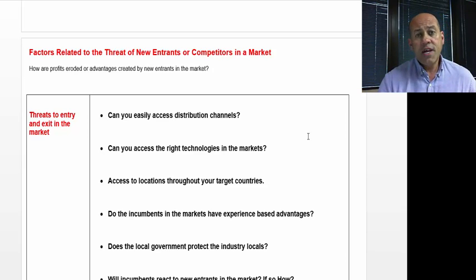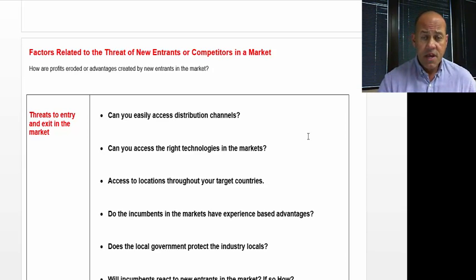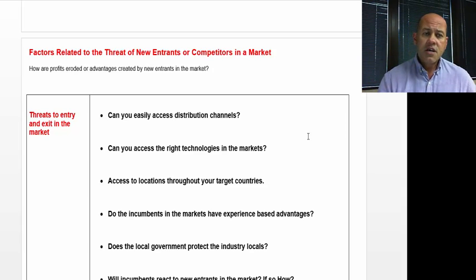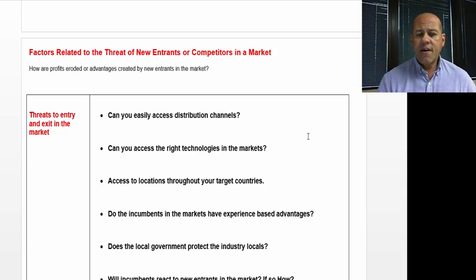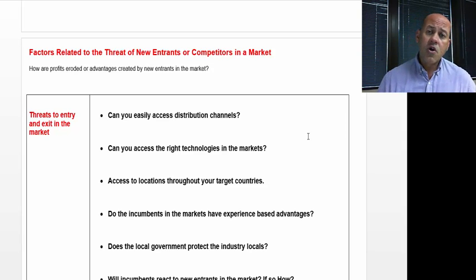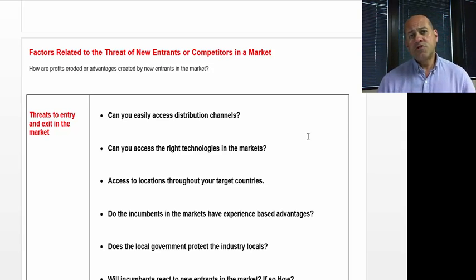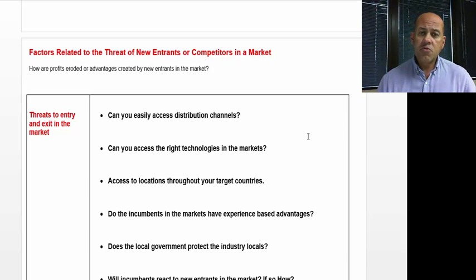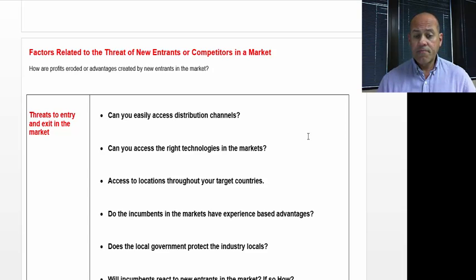Can you access the right technologies for the market? Whether it's consumer electronics or computer software, you have to be aware of the types of technologies required. Or maybe there's certain infrastructure required in order to make your product successful within that market.